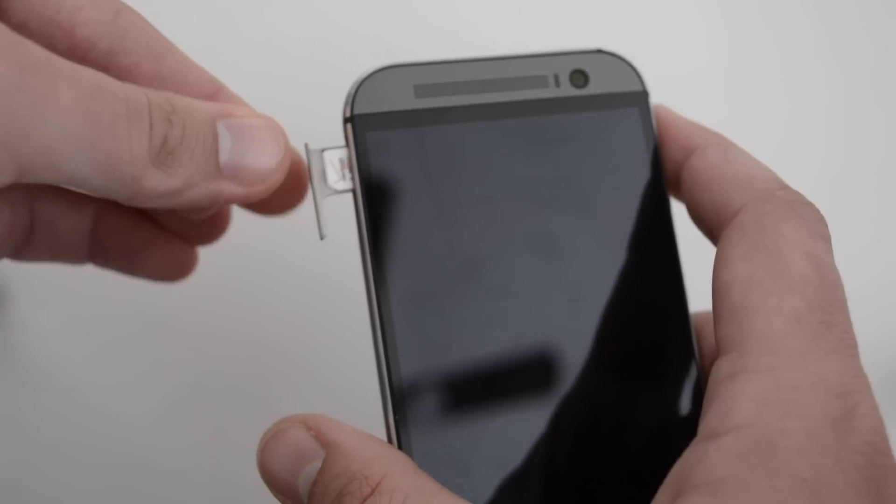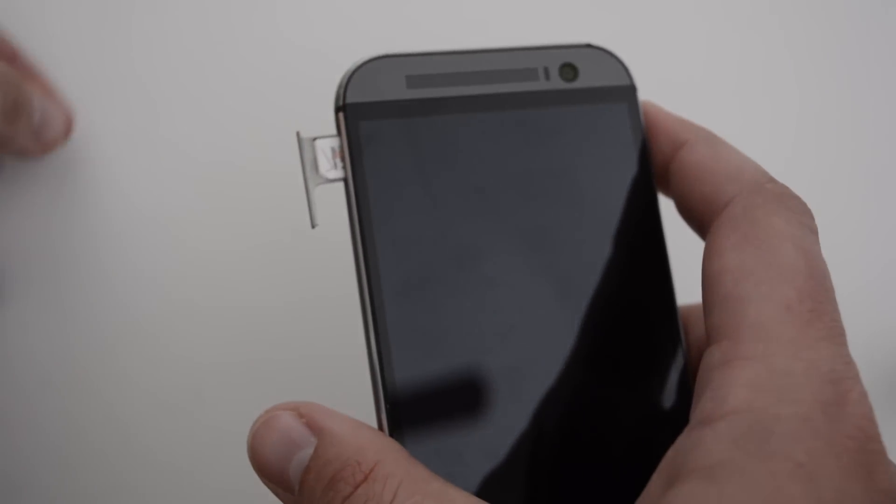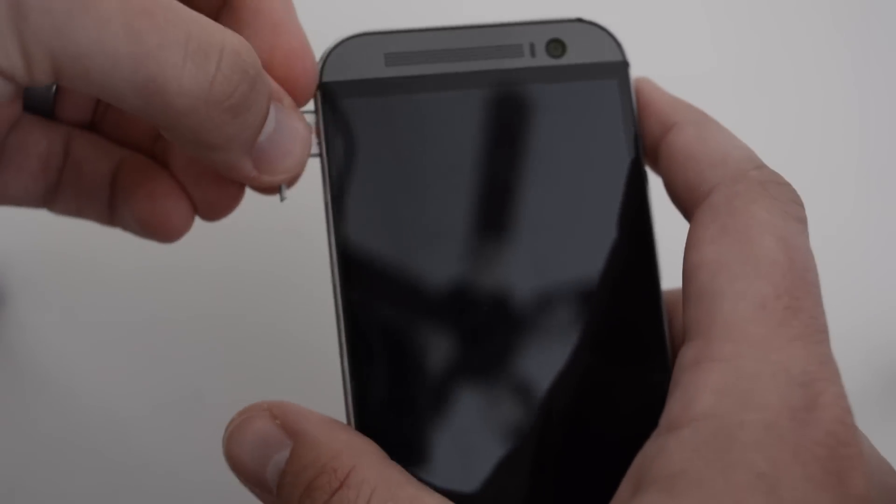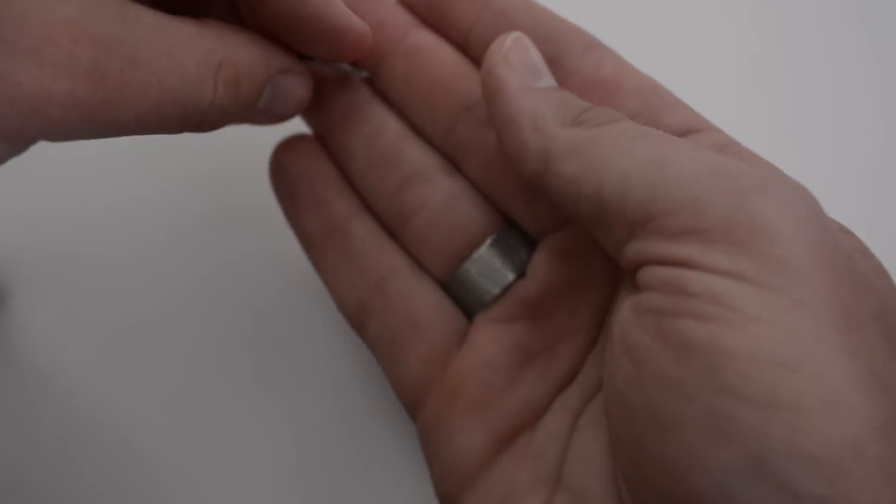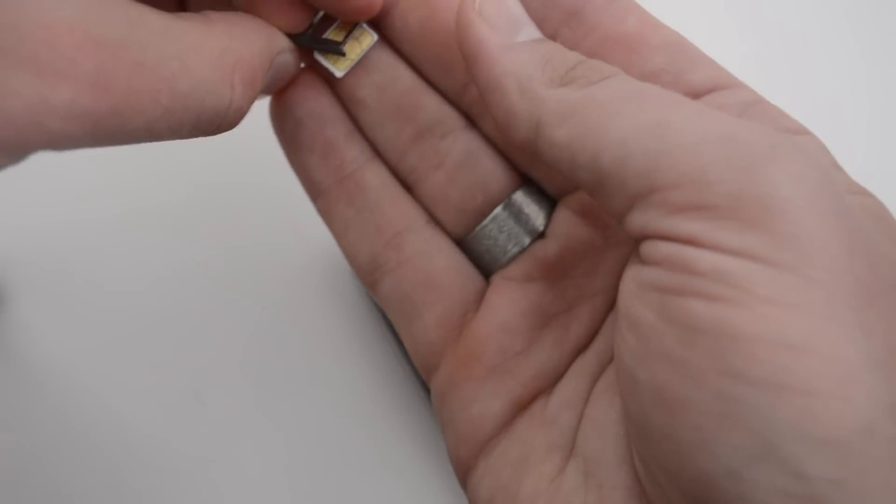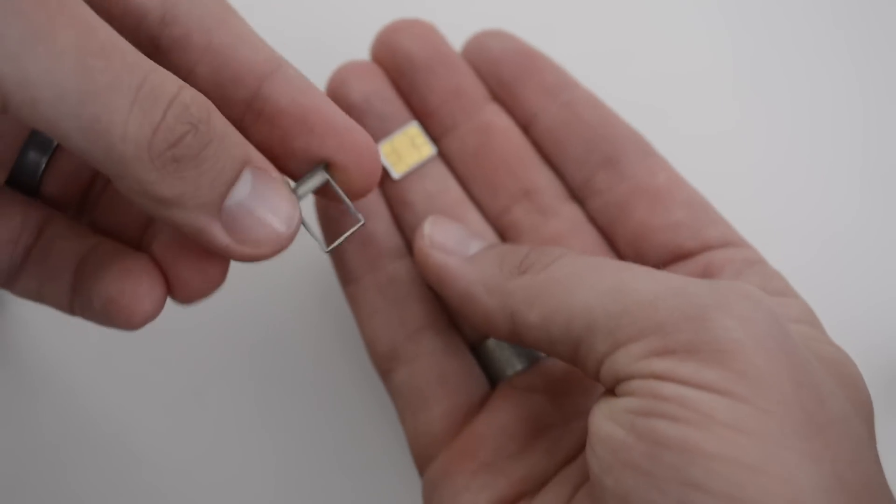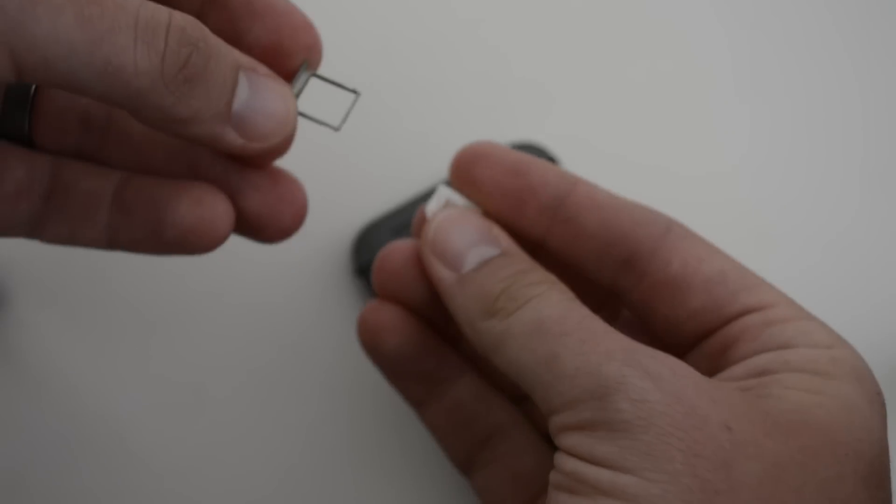You can see here. I'm going to take it out to show you what happens when it comes loose and how to put it back on.